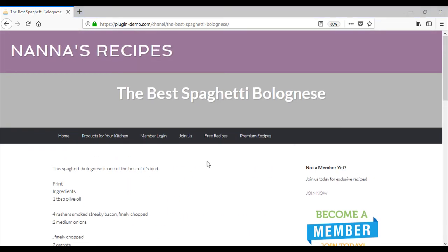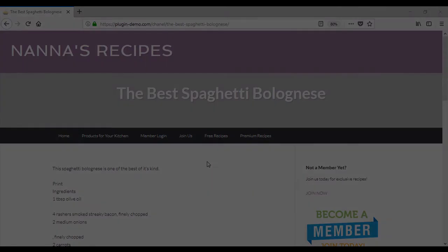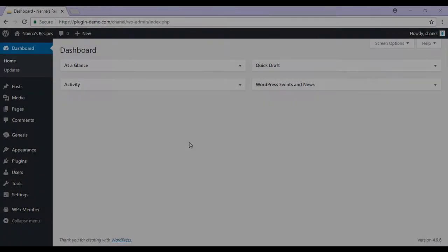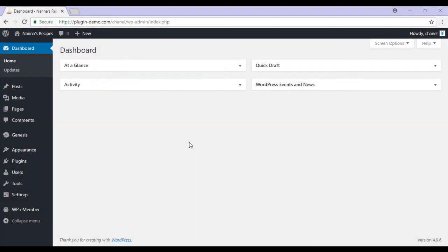Now that we've had a look at the flow events from a customer's point of view, let's have a look at the basic setup required for member signup scenario two. I've returned to my dashboard which is where we'll need to be to set up this scenario. For further details on this setup you'll need to visit the e-member documentation page. This video tutorial will just give you the basic understanding.